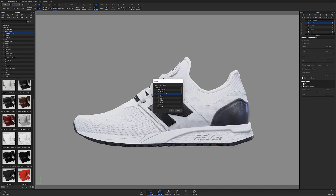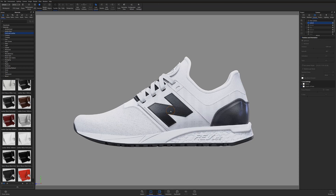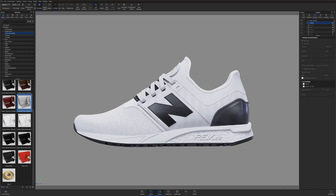Once selected, Keyshot will prompt me to choose the material archive I'd like the newly imported material to be categorized under. Since I'm working with a cloth material, I'll select the cloth and leather archive and hit OK.